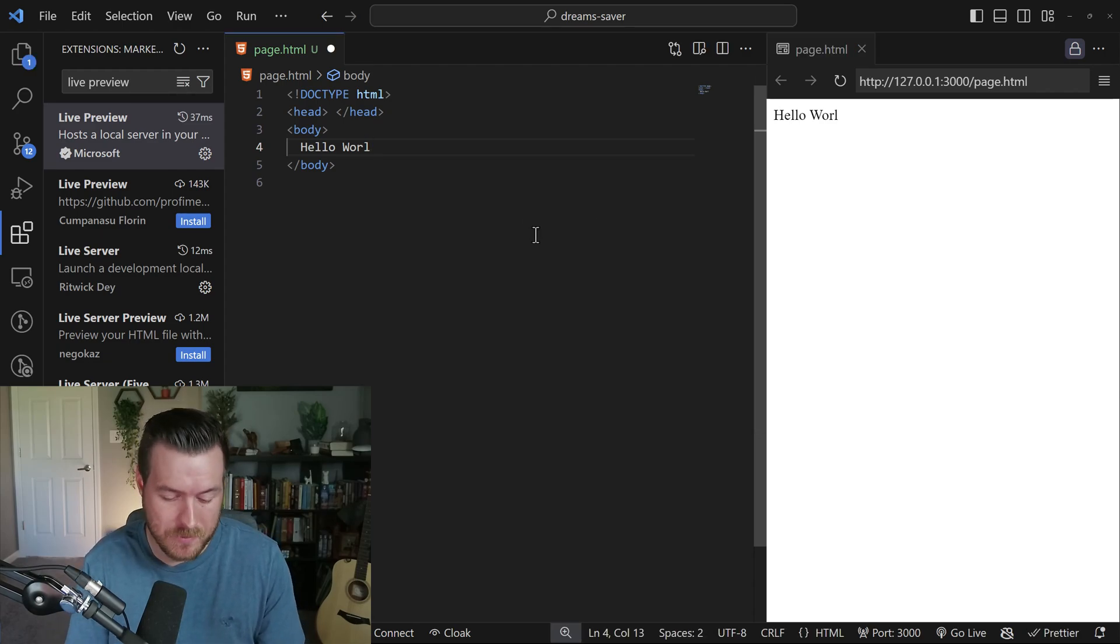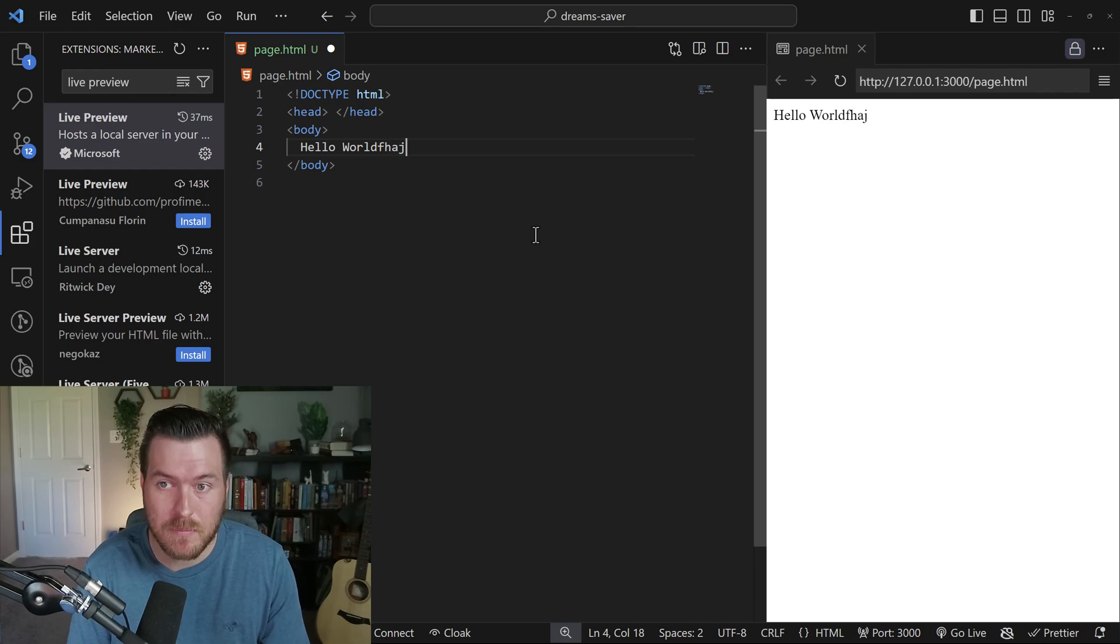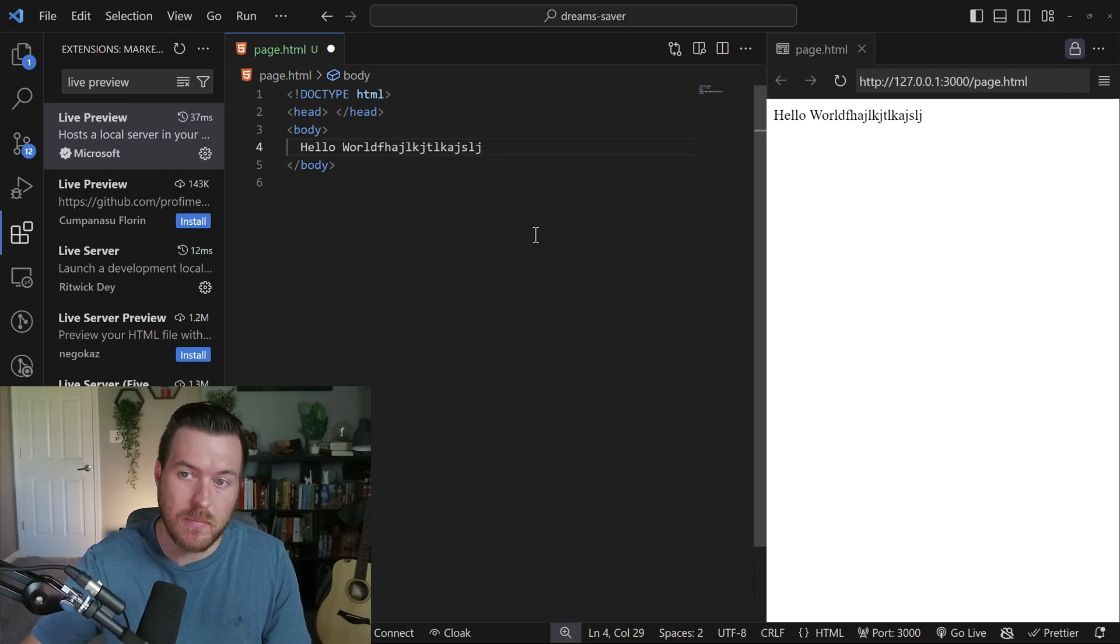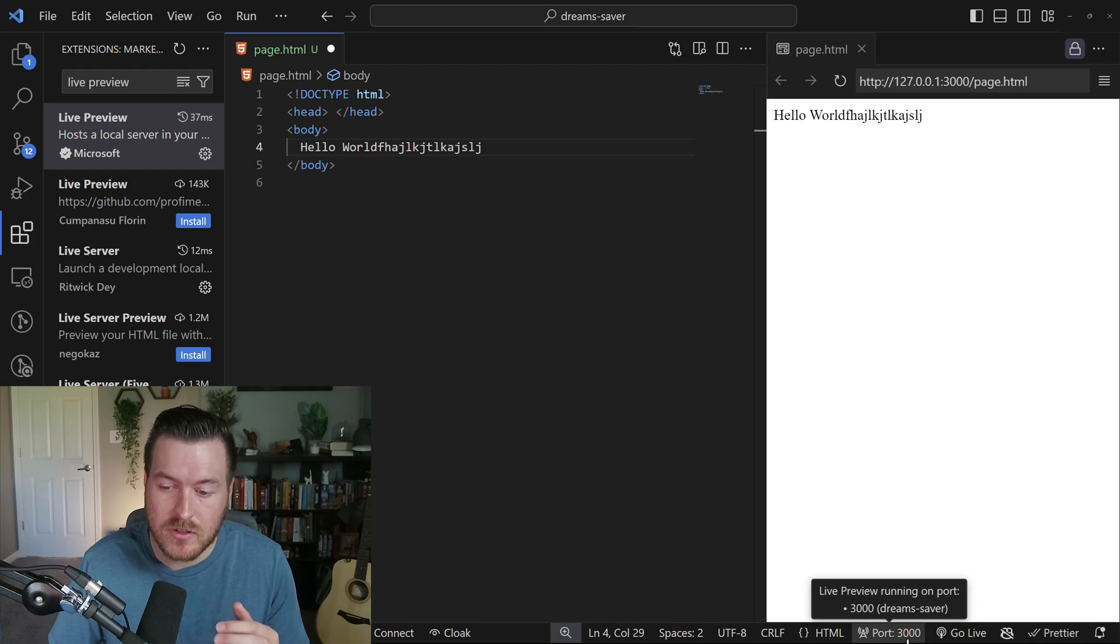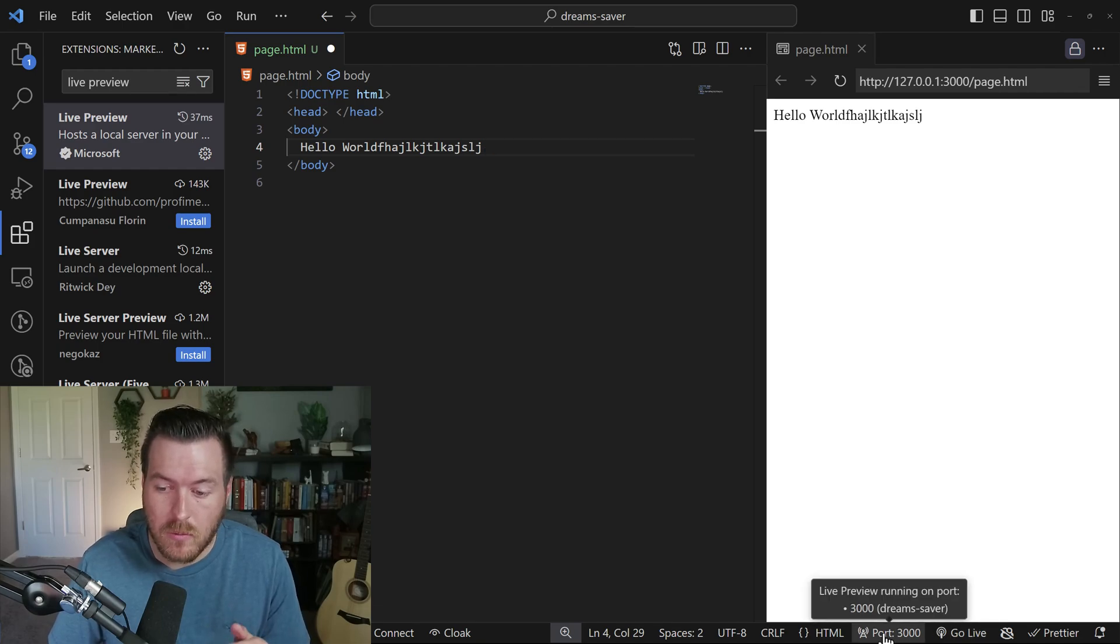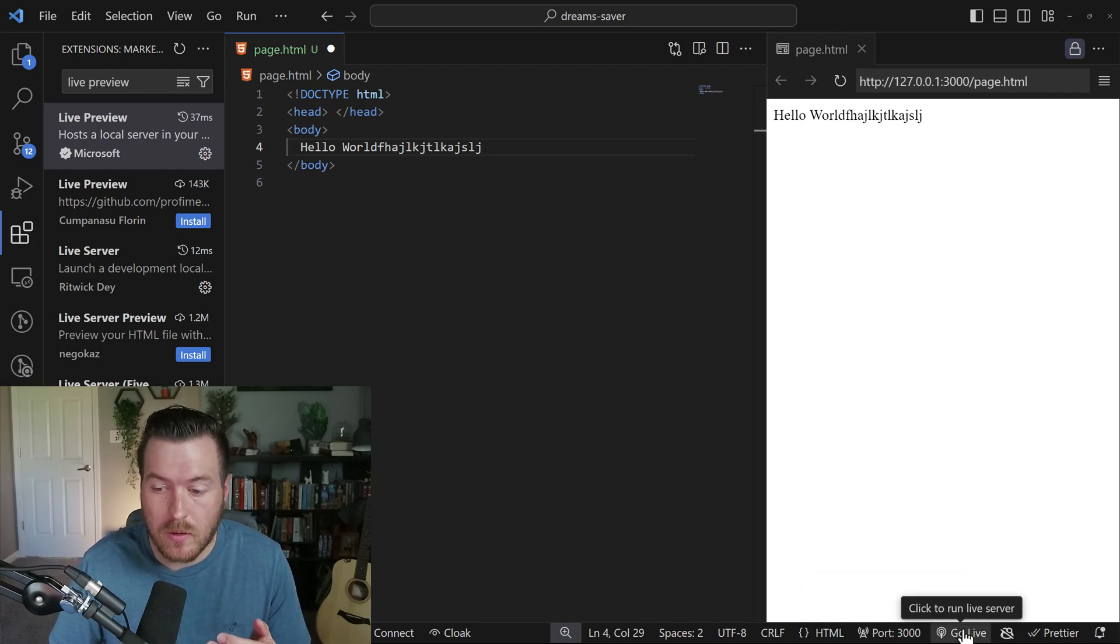So I can just type anything in here and it shows up on that right panel. You can see in the bottom right, I actually have two processes that I can run. One is running the live preview and one can be running the live server.